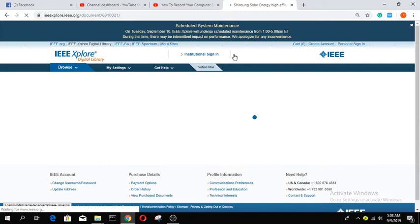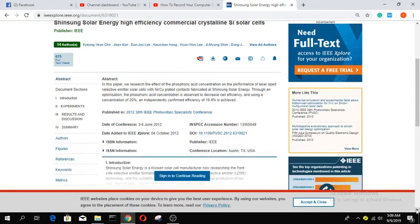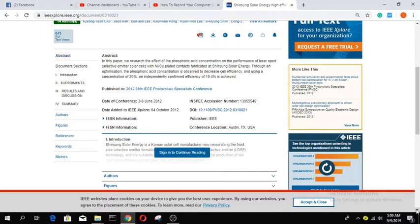I can only read the abstract of this paper. So how can I read the full paper? For that, I have a technique. If you want to read this paper, you have to pay some money, but we don't want to pay money. So what we can do?